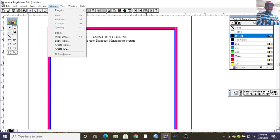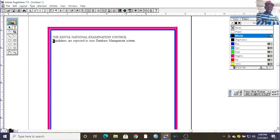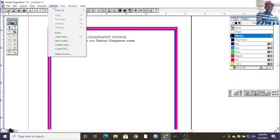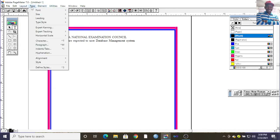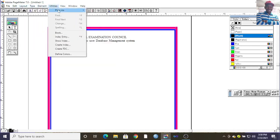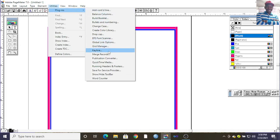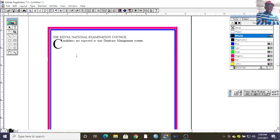If you want to apply a drop cap, highlight the first character, then go to Plugins and find Drop Cap. Set how many lines you want to drop — for example, three lines — then click Apply. That's how the drop cap is inserted.